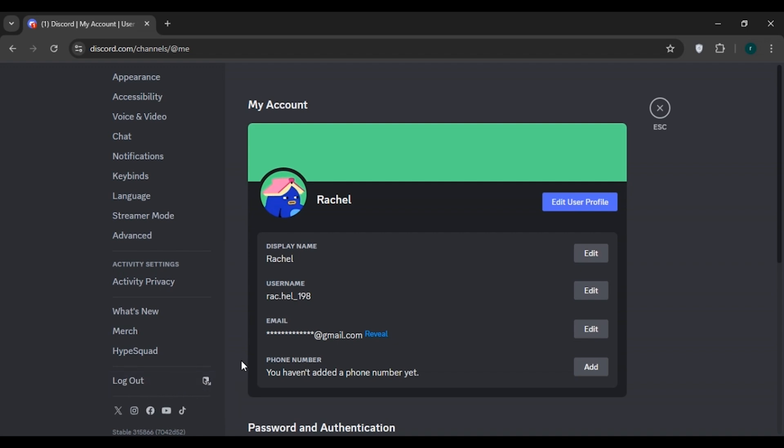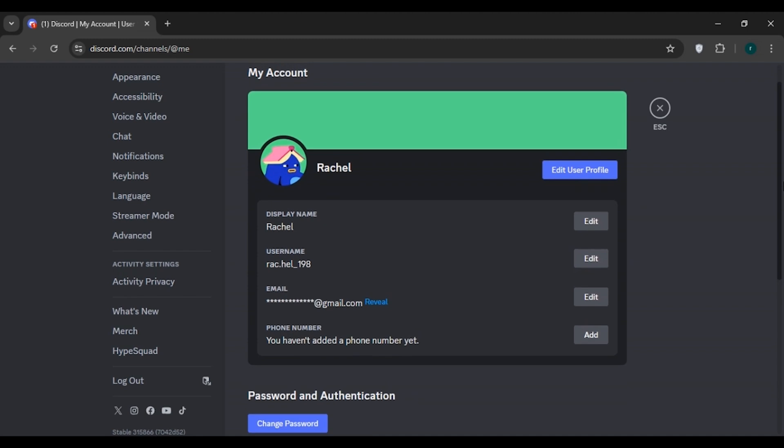The next thing you can do is verify your account. You can see my account is verified with email. You need to ensure that your Discord account is fully verified with a valid email address. Verified accounts tend to encounter fewer CAPTCHA prompts.